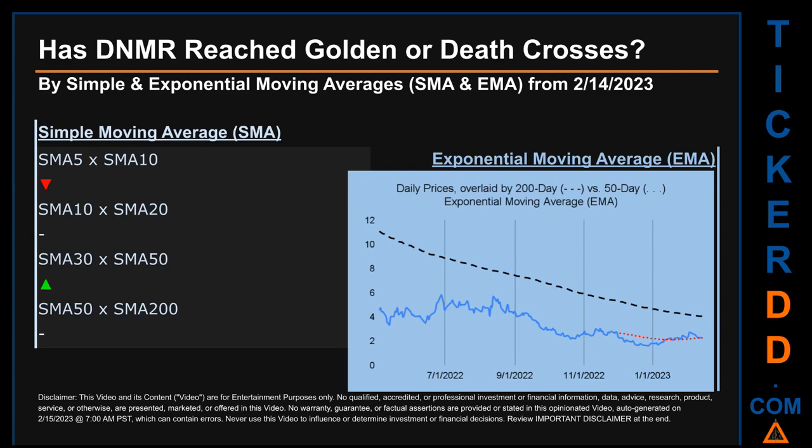Now back to the video: has DNMR's price reached golden or death crosses? Golden cross and death cross are basic signals that compare average prices across two specified trade day ranges — a short-term versus a long-term range, for example five-day versus ten trade days. A golden cross is a bullish signal — it appears when a ticker's short-term moving average crosses above its long-term average. A death cross is a bearish signal, when the short-term crosses below its long-term moving average. We looked at both simple moving average (SMA) and exponential moving average (EMA), the latter giving more weighting to recent prices.